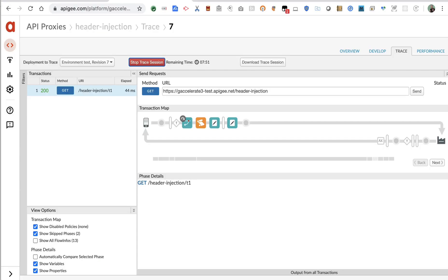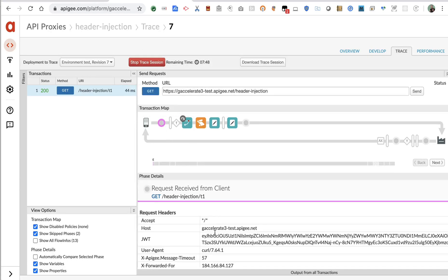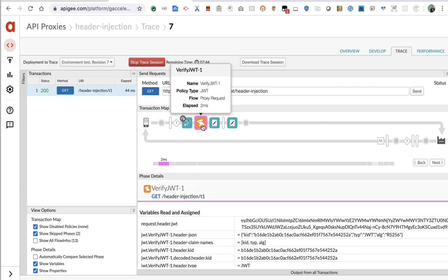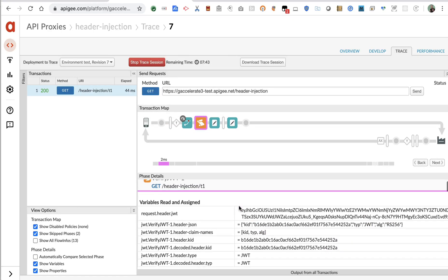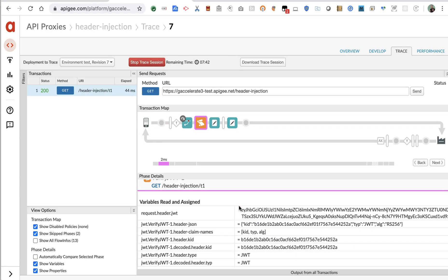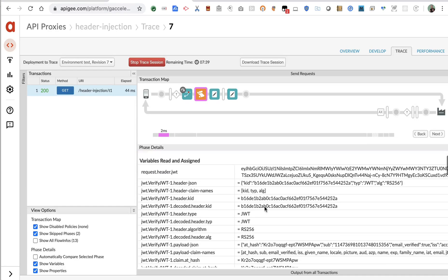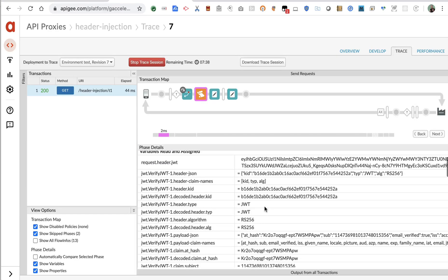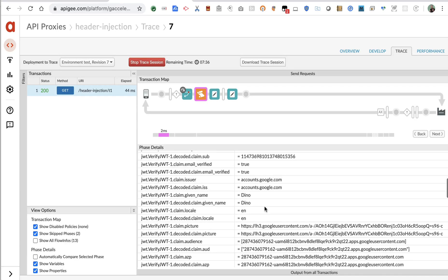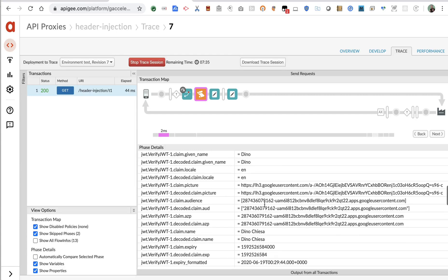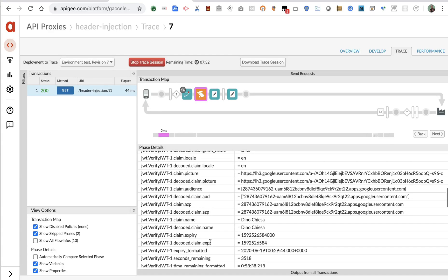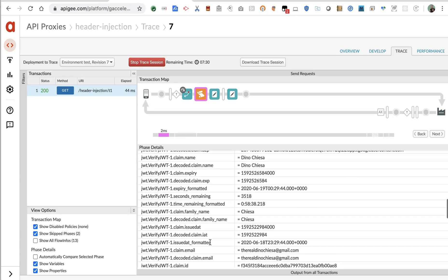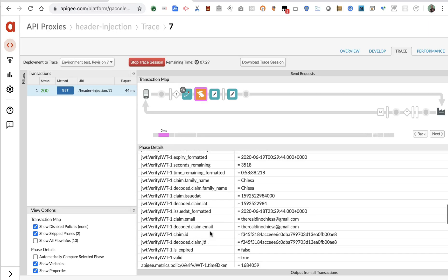Let's take a look at what happened. The API proxy received the inbound request, bearing that JWT in a header. Apigee used the verified JWT policy to verify the signature on that JWT and then extract all the claims, extract and decode all those claims, including things like email address and issued at time and so on. There's my email address for the JWT that Google issued.